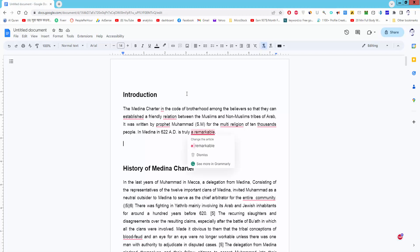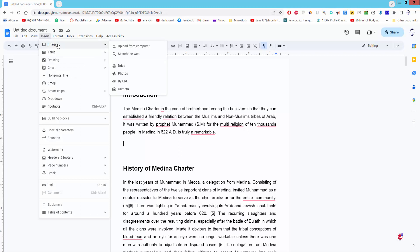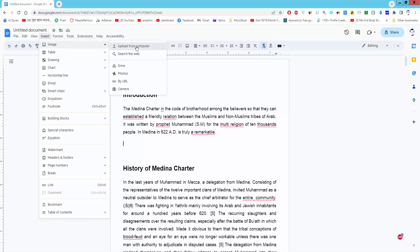Insert the image first. Go to Insert menu, Image, Upload from Computer.